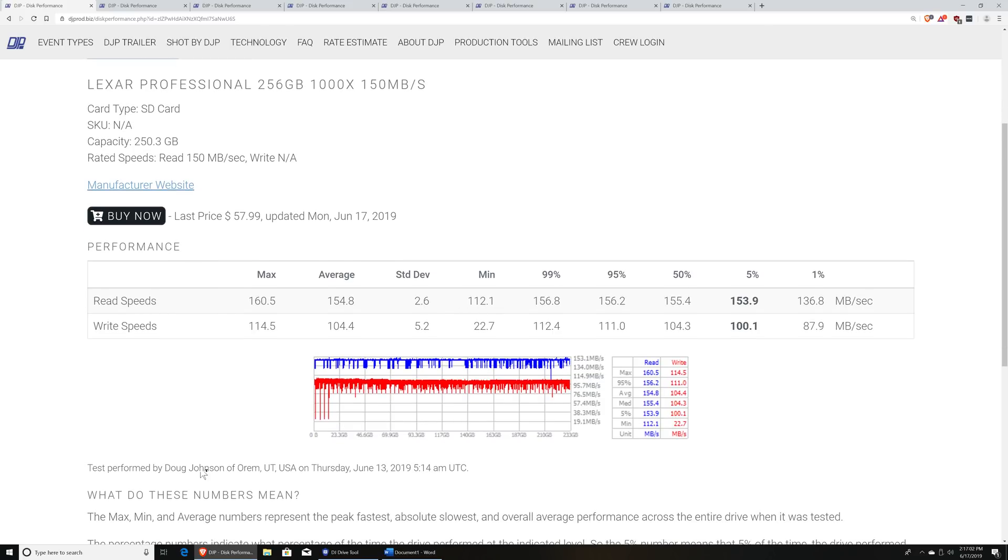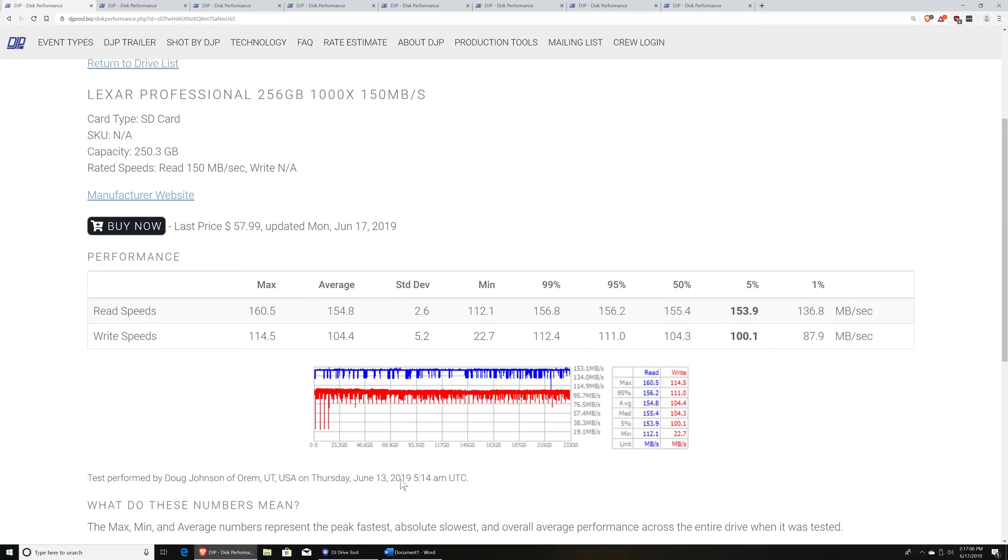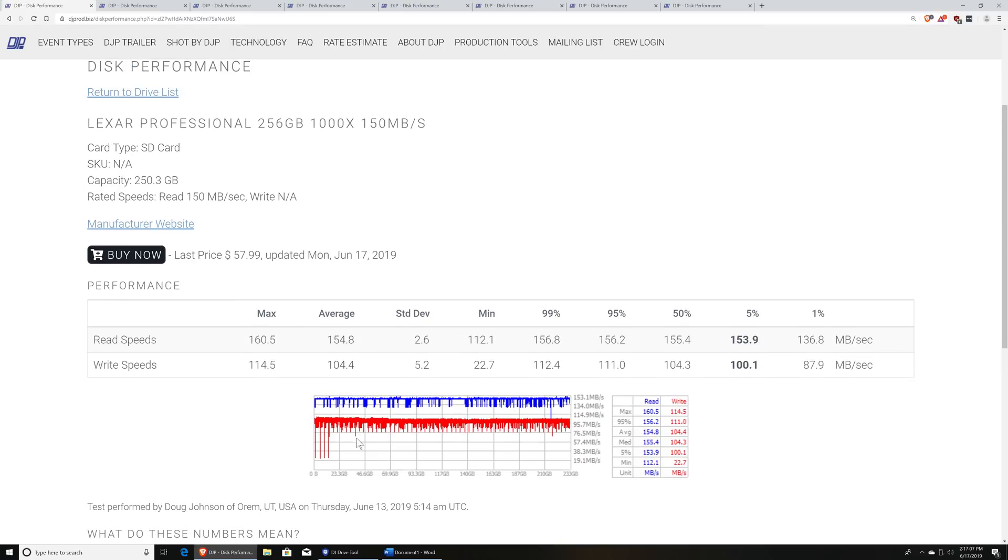And then down below that, this basically says who did the test. And you can specify your location, and it keeps track of the date. These buy now links that are in here, these go directly to Amazon. And I would really appreciate if you're buying these cards if you'd use these links, because these do link to my affiliate account. And that'll give me a few pennies on the dollar for each one of the purchases that you make.